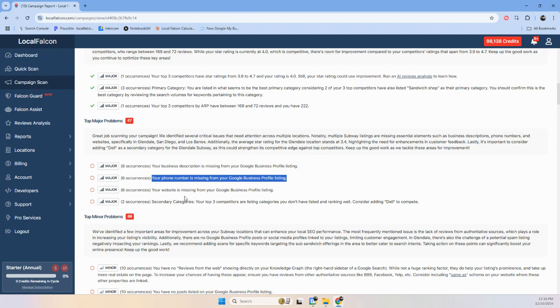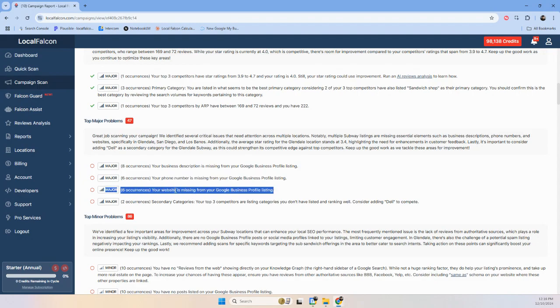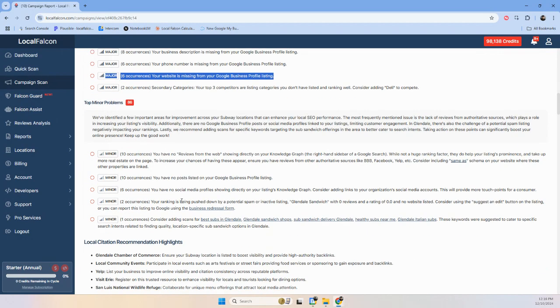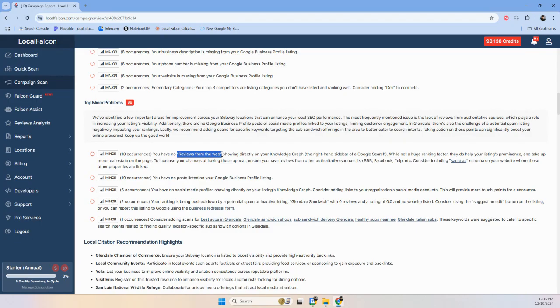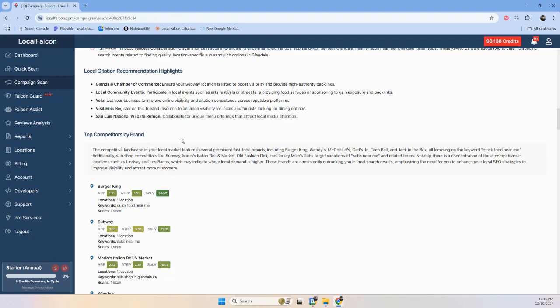And so I would go through and make sure that the description is added and your phone number is missing. So there's a lot of profiles for these subways that just aren't set up properly. And then there's like 10 occurrences and no reviews from the web, which tells me that subway doesn't have proper schema for these locations showing up or added to location pages on their website or it's login blocked or render blocked or something. So they've got to fix that. And that would actually do a lot of good for them.